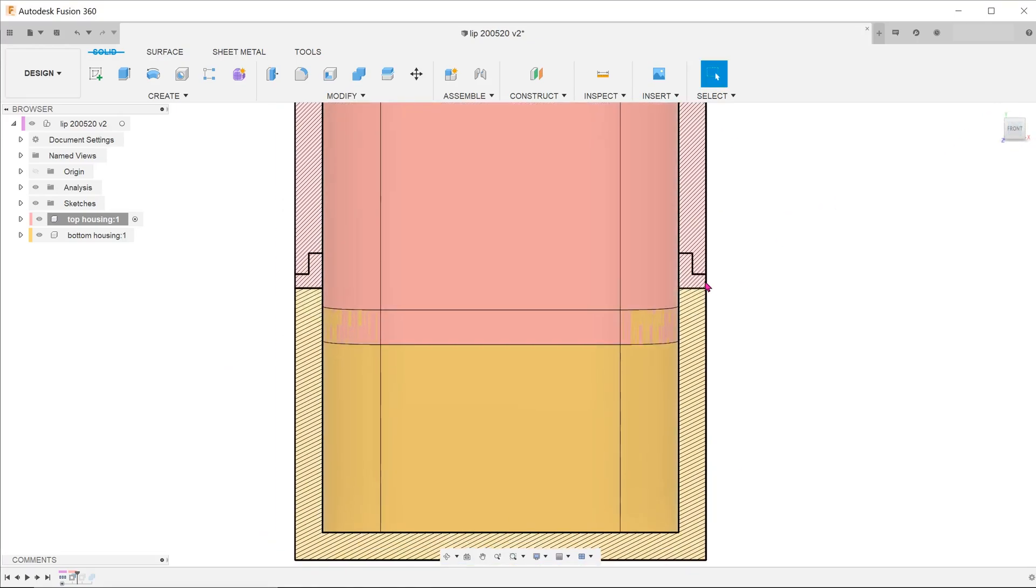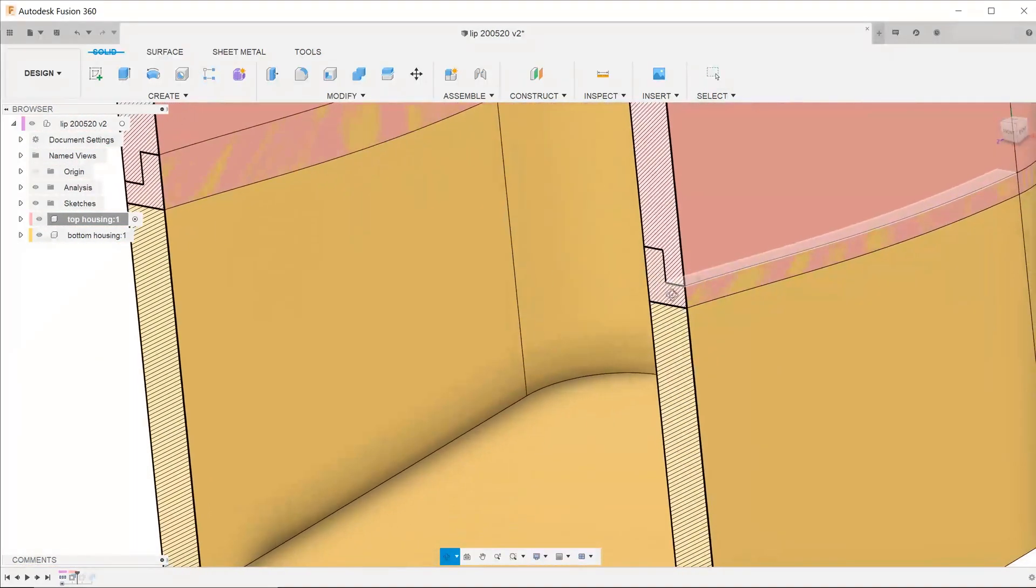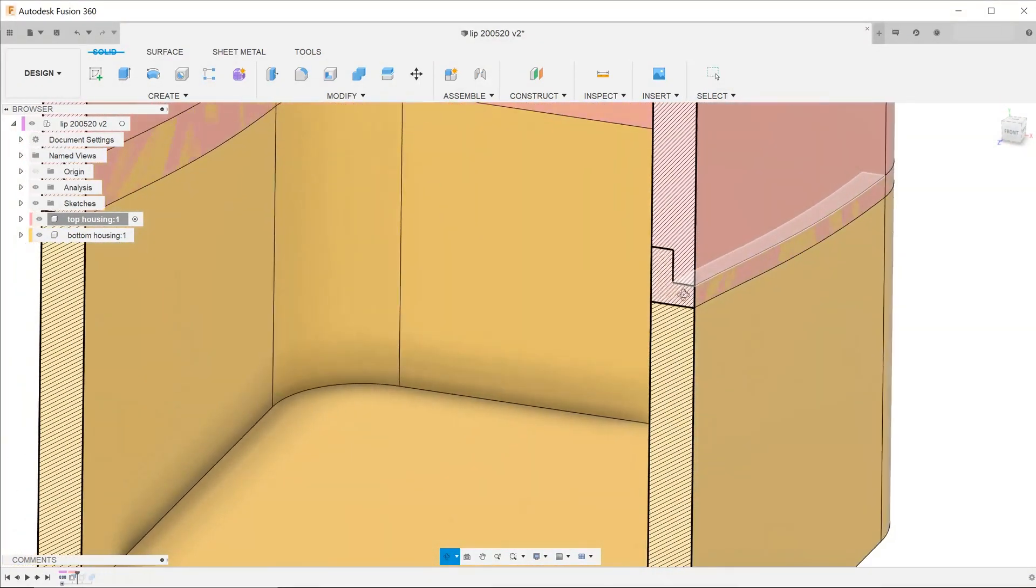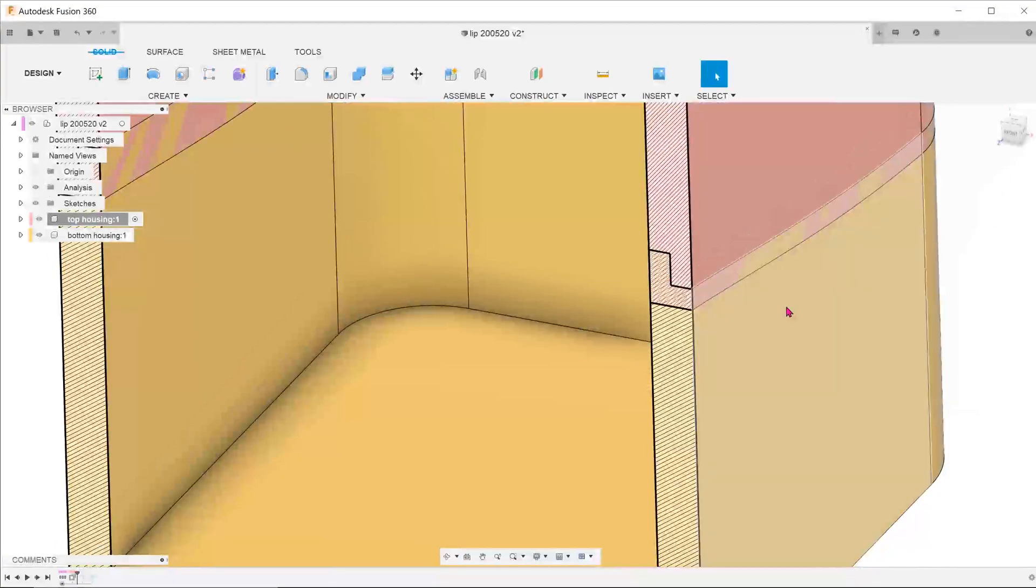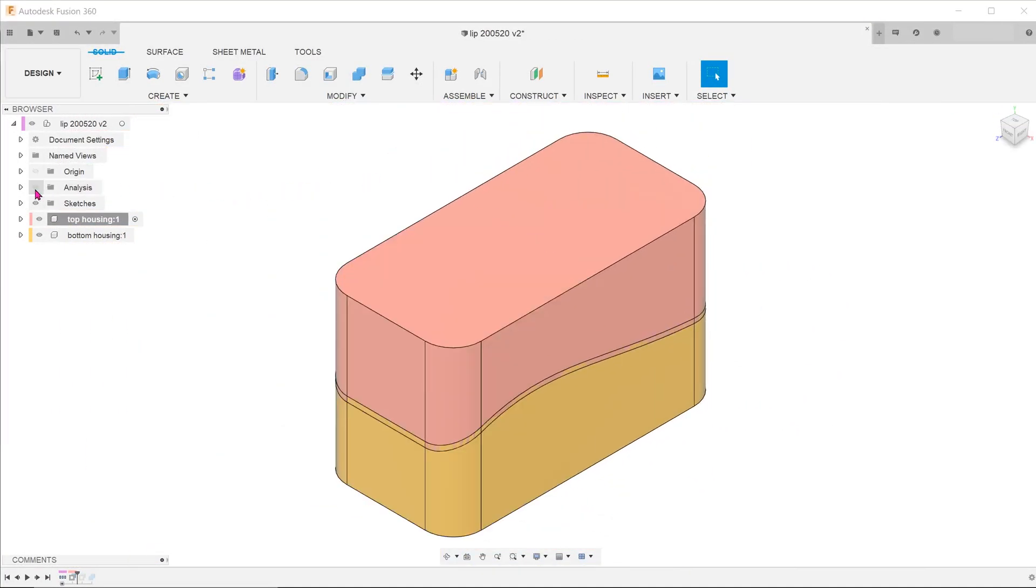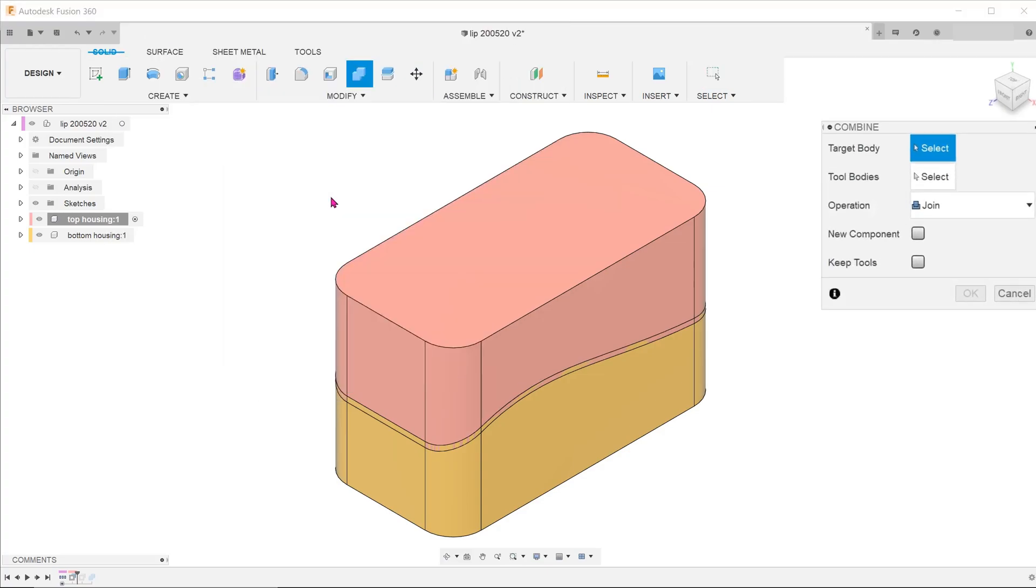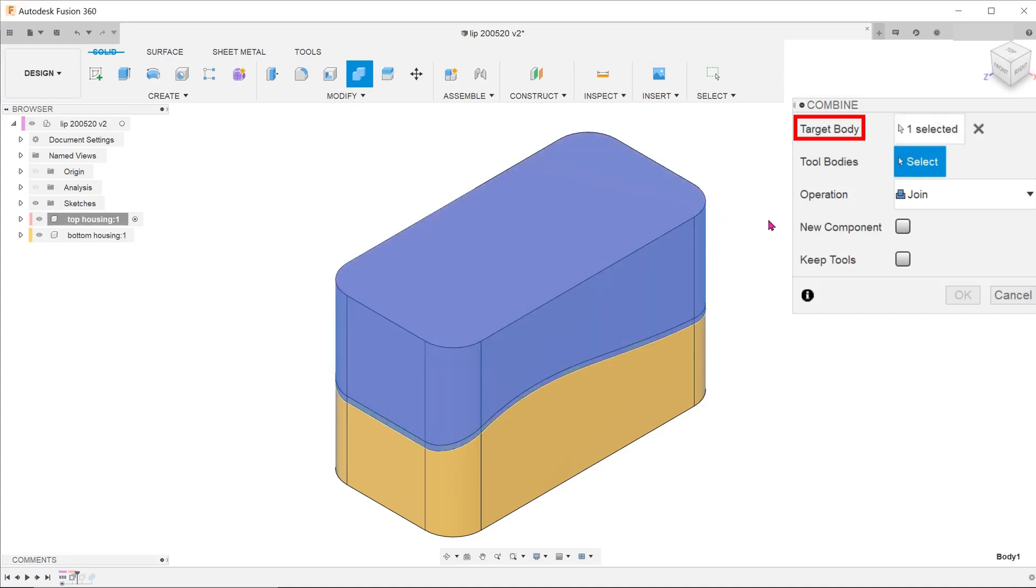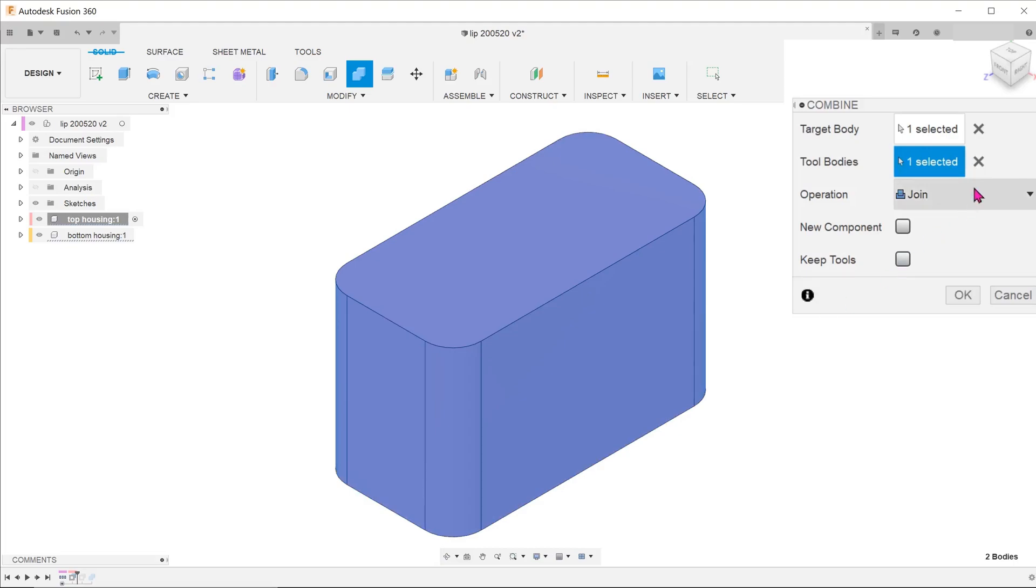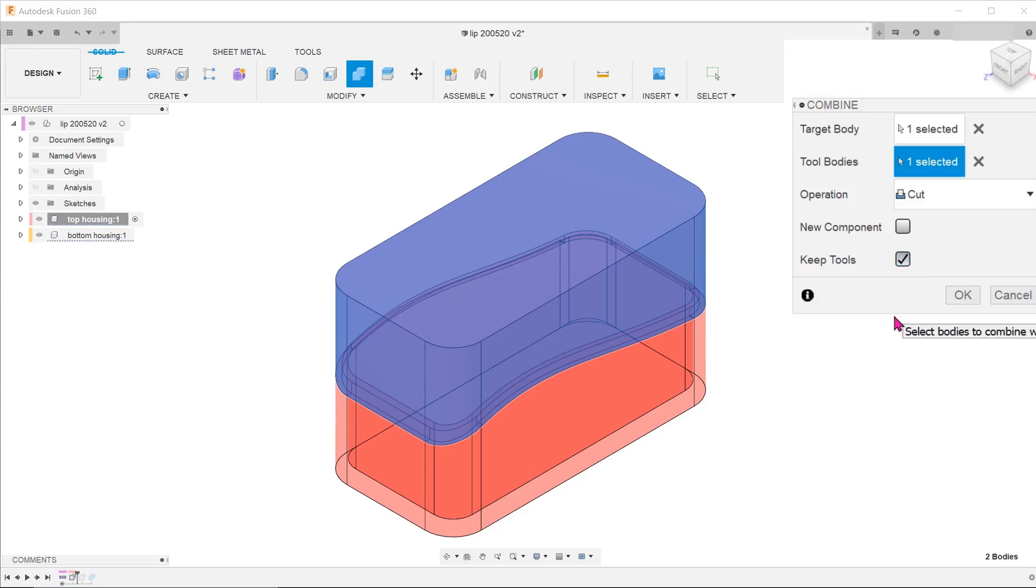Now that there is an interference, you can use the bottom housing as a cutting tool. Go to Modify, Combine. For target body, select the top housing. For tool bodies, select the bottom housing. Change the operation to Cut. Check on the Keep Tools option so that the bottom housing is retained.